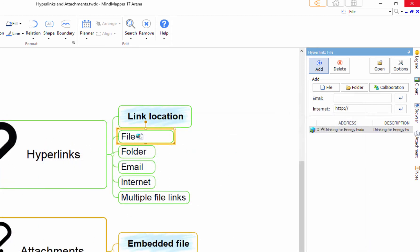The hyperlink icon is created in the topic. The file path and name is shown in the hyperlink task pane.